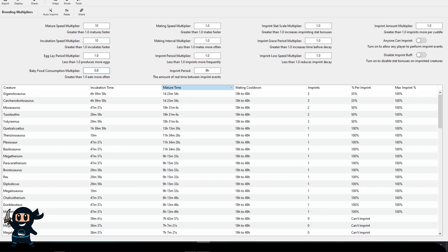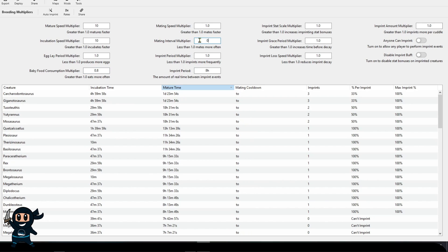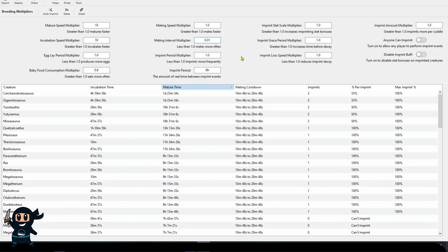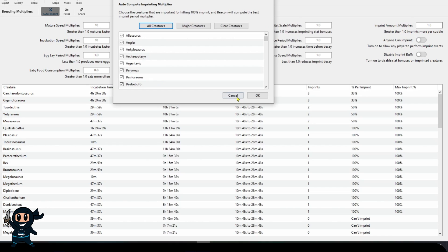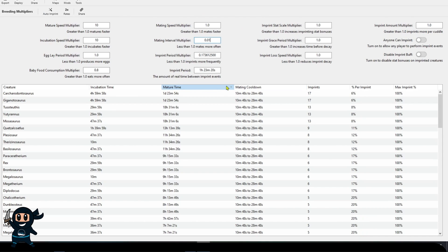Baby Food Consumption will control how much food the creature will eat whilst it's raising. The Mating Interval controls how long before female creatures are ready to mate again. The Imprint Period Multiplier controls how often we need to imprint on a creature, and the percentage that we get per imprint is controlled by how many times the imprint timer goes into the current maturation speed.